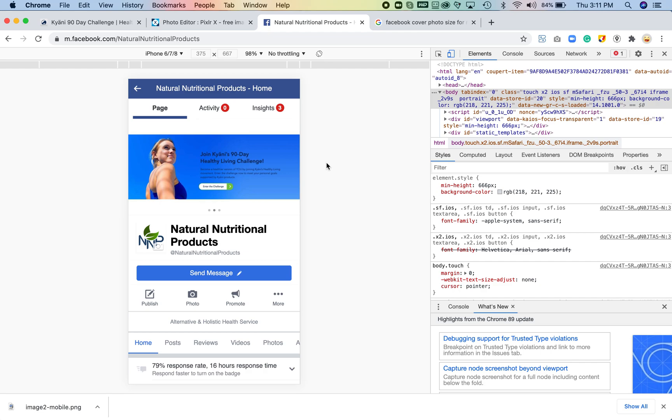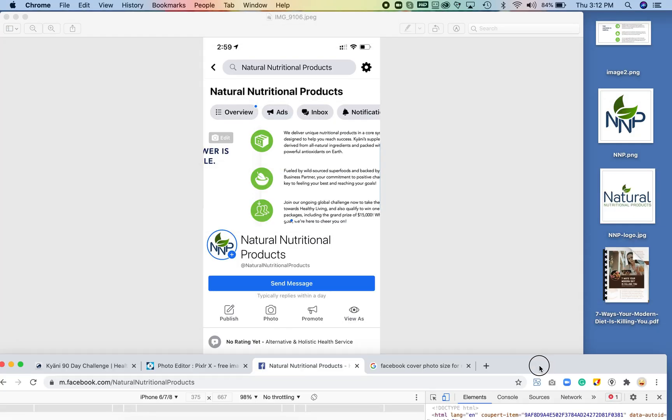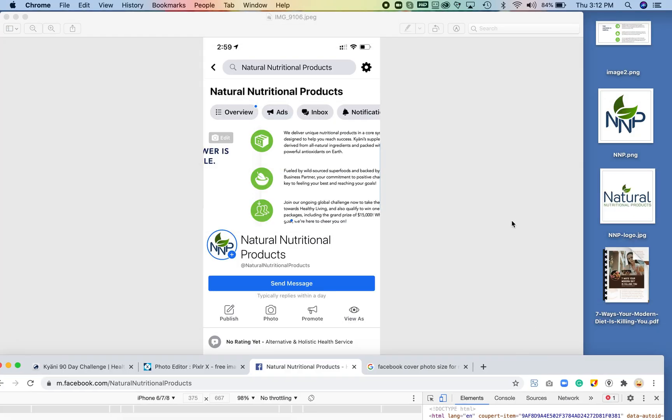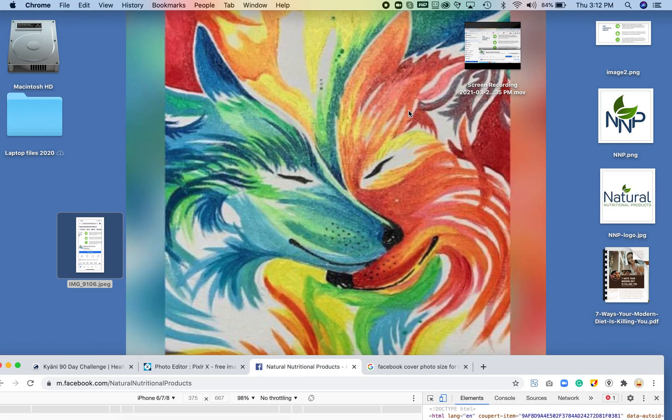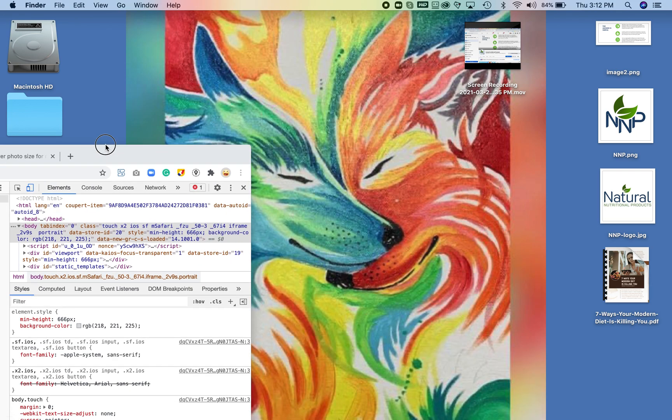So what I'm doing is opening this up on my cell phone. It looks great. I'm now going to take a screenshot and I'm going to send it to myself. I'm going to airdrop it to my laptop here and hopefully that shows up.